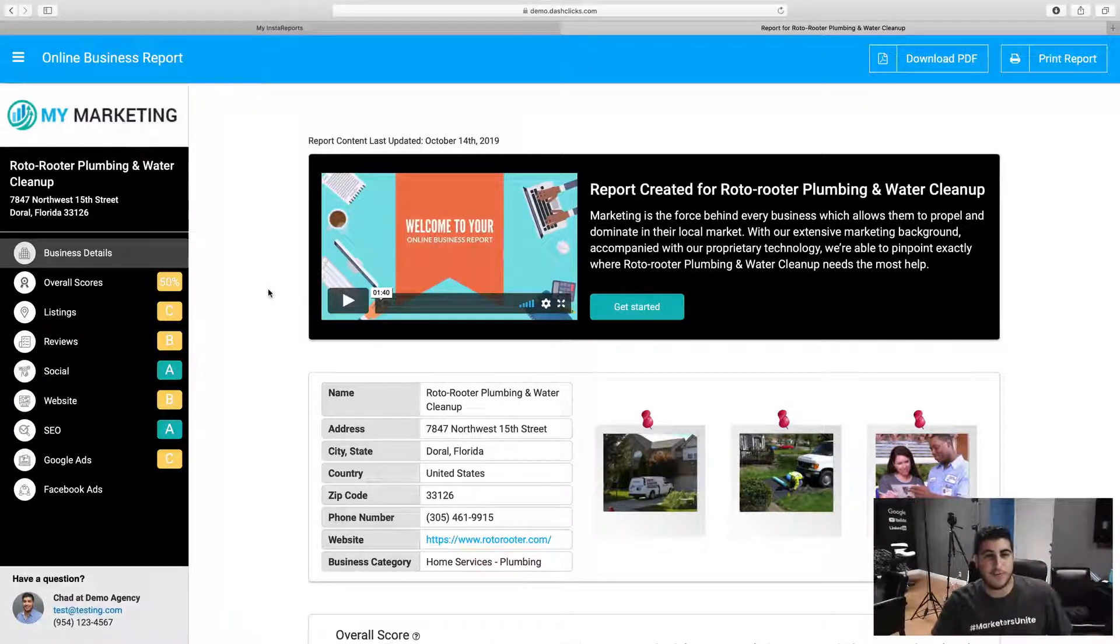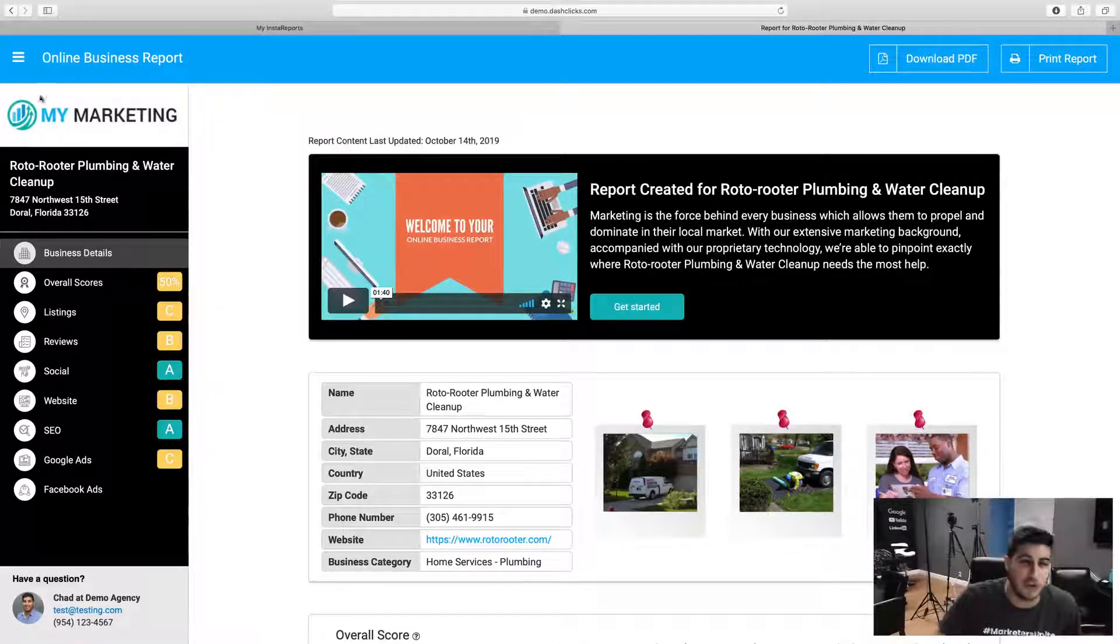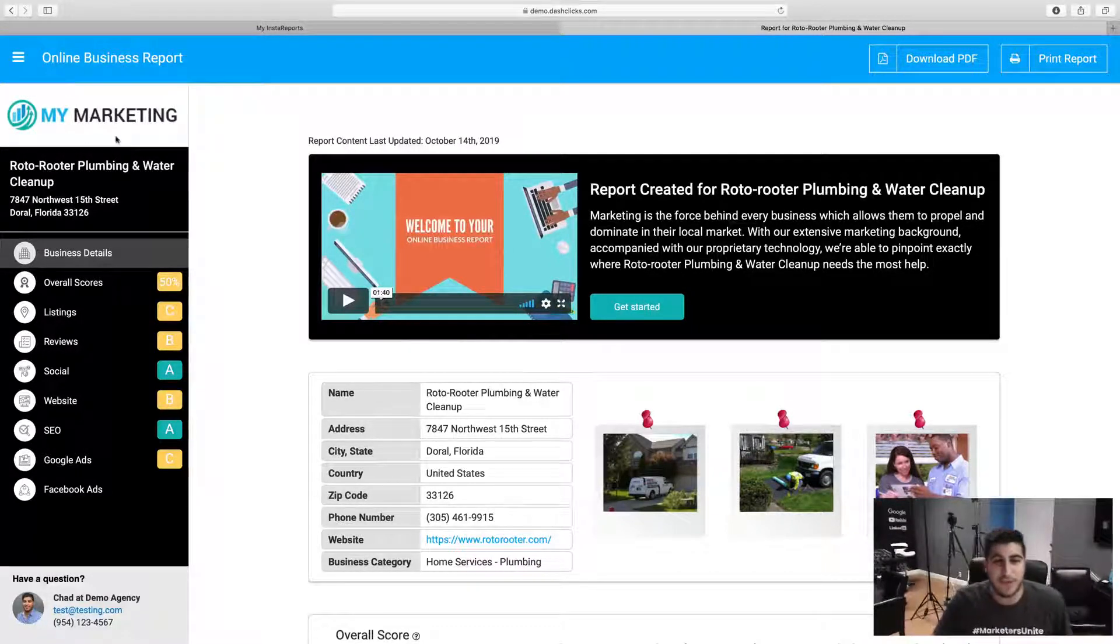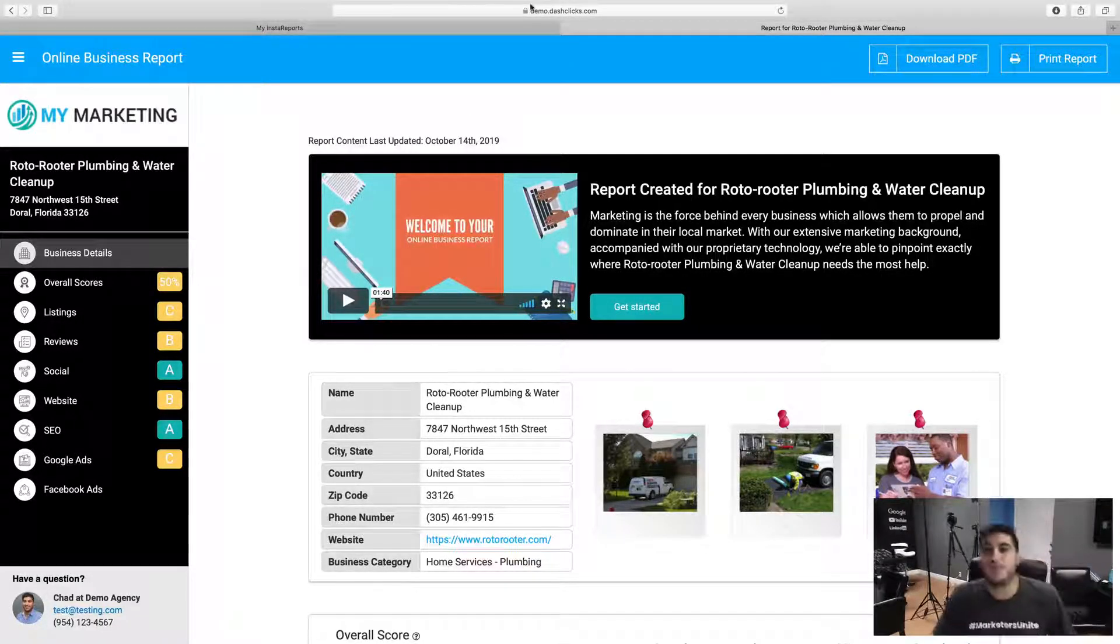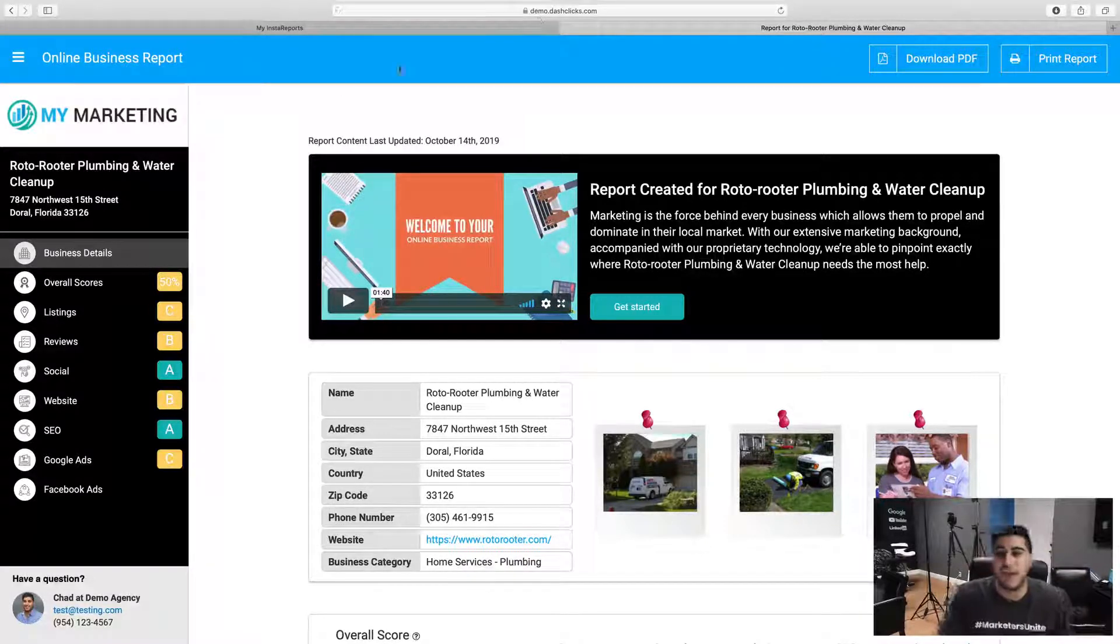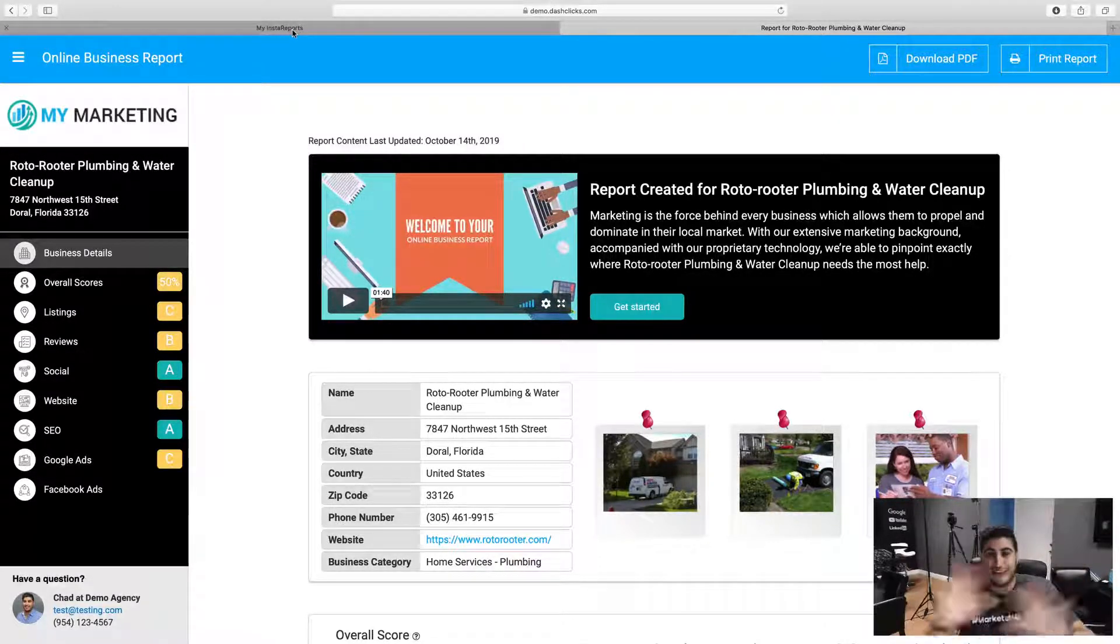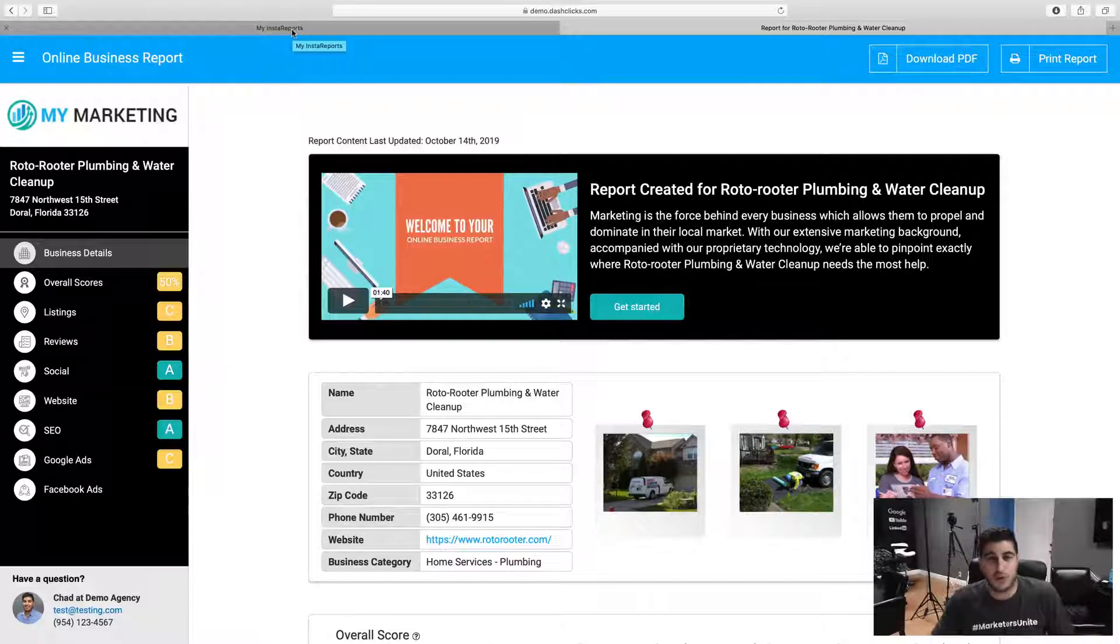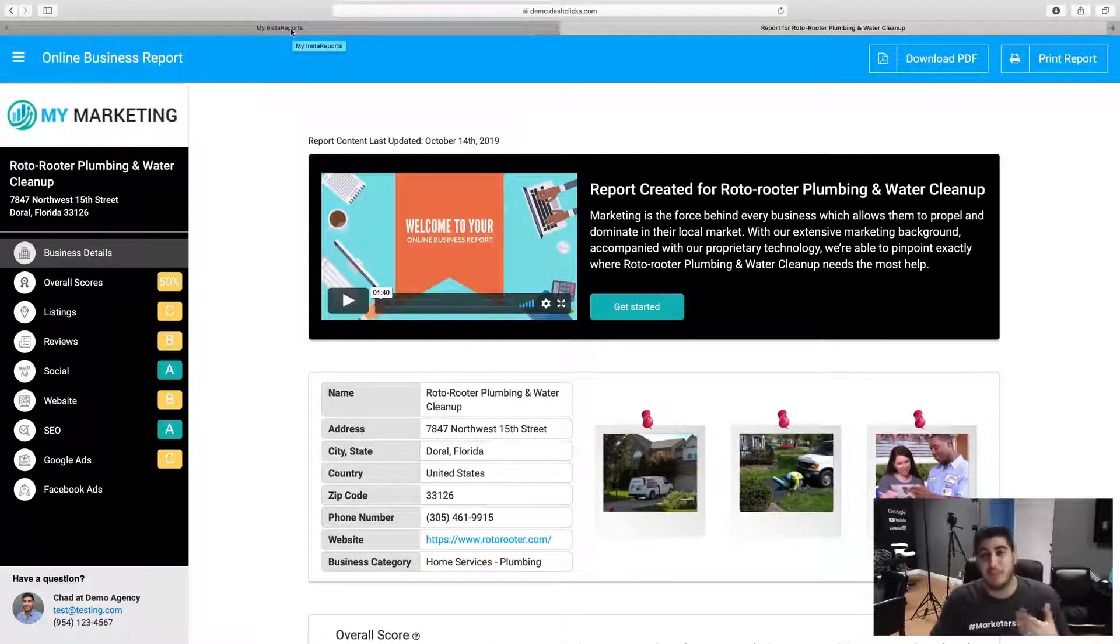And the cool part of Insta Reports is completely white labeled. So your logo will actually pop in here for your agency. If you have a custom domain set up in your Dash Clicks account, it's going to be on your custom domain name. Literally everything is going to be there for you. It's a completely white label report.